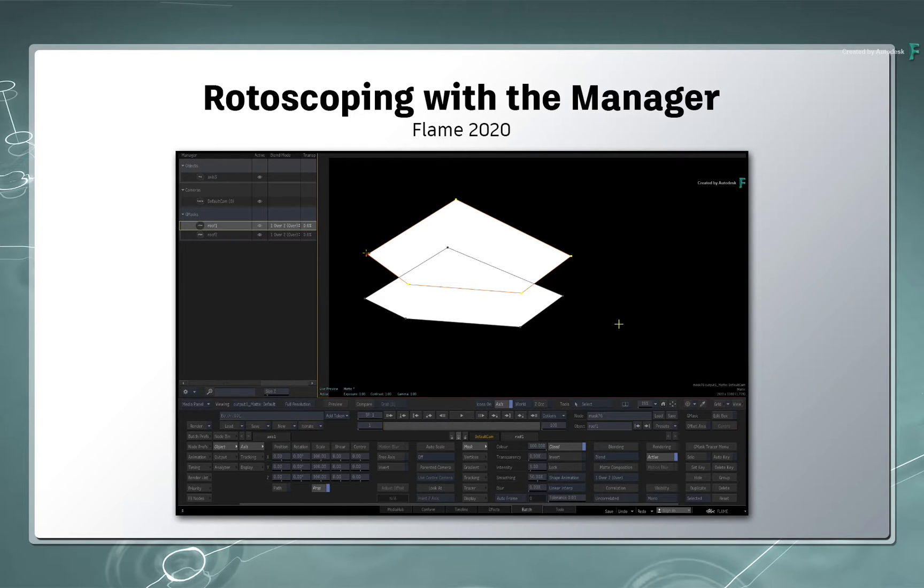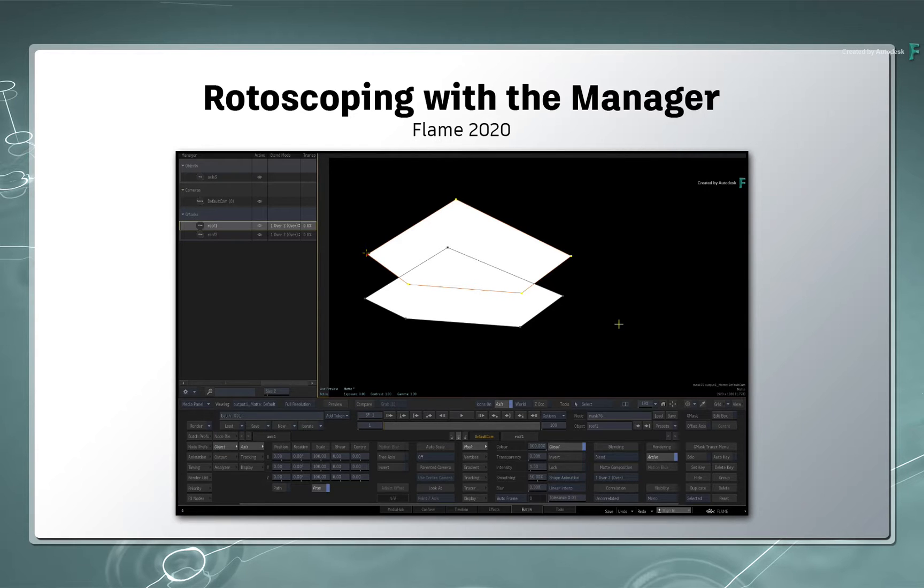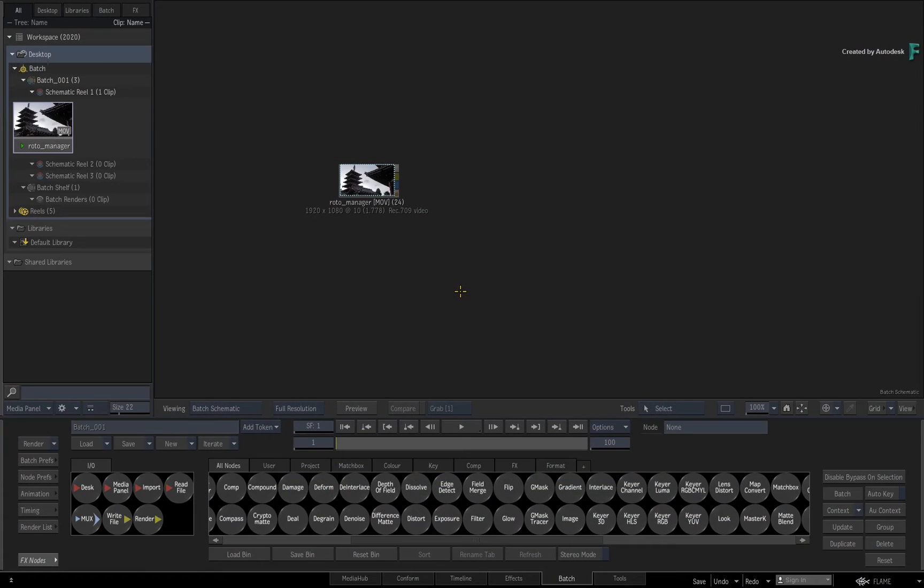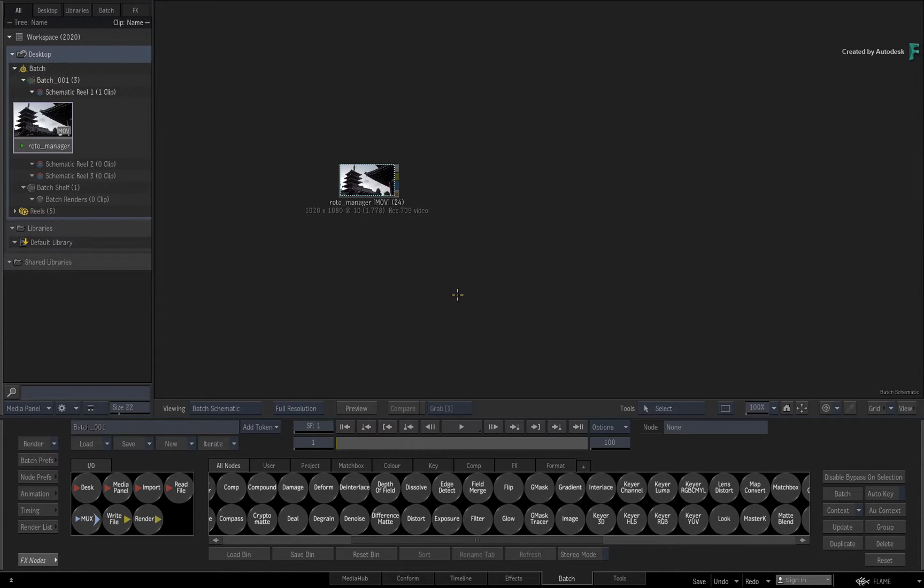As mentioned earlier, this video will show the Manager in the context of rotoscoping and masking. Other videos will cover the Manager in the context of grading and compositing. This video is not footage specific, so please use your own media to follow along.